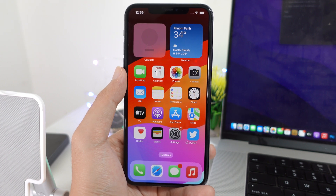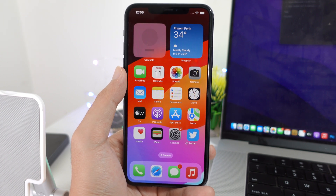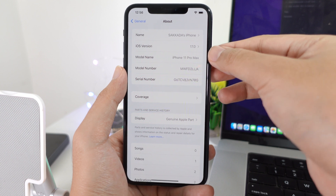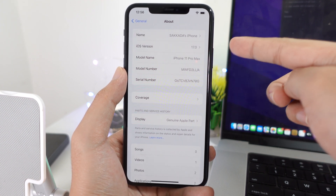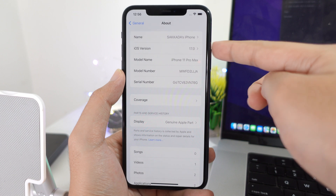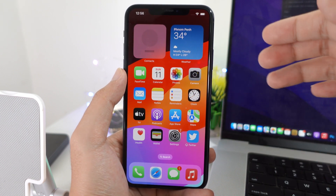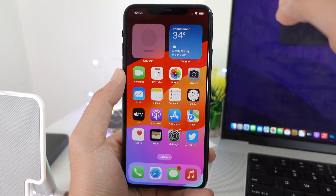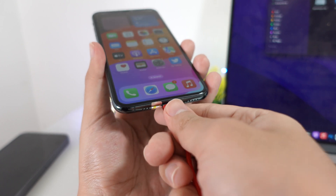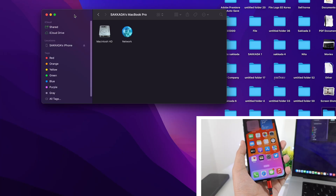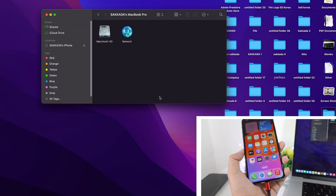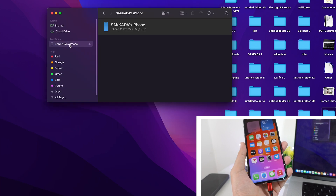Hey guys, welcome back. Today I would like to show you how to downgrade iOS 17 back to iOS 16.5. Here is my iPhone — I have a Mac and my iPhone is on iOS 17 beta 1. We're gonna downgrade without losing any photos, apps, and more. Let me connect my iPhone into my Mac. If you have a Windows PC, you can follow the same method. After we connect, you're gonna see your phone here.